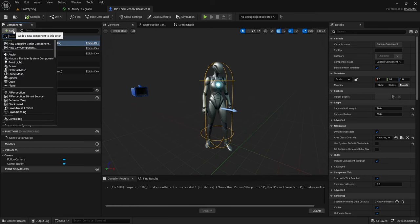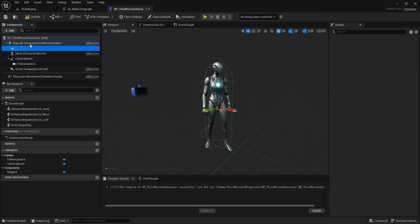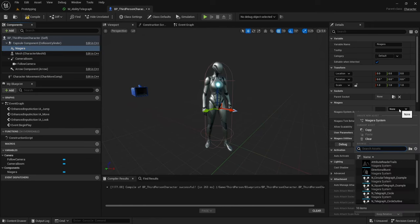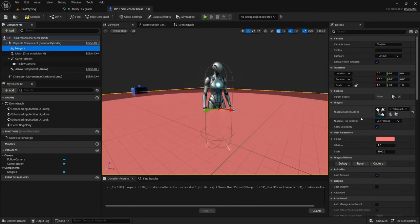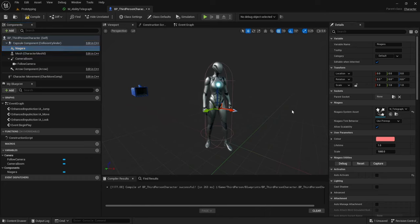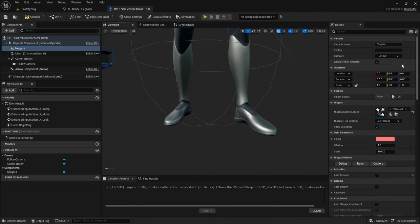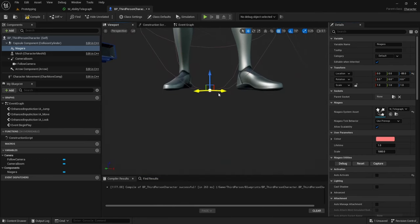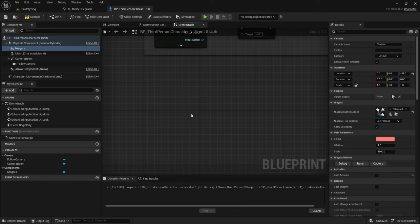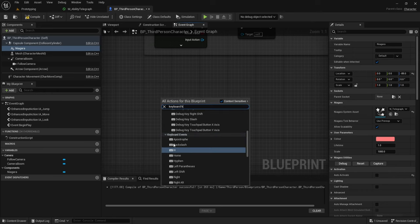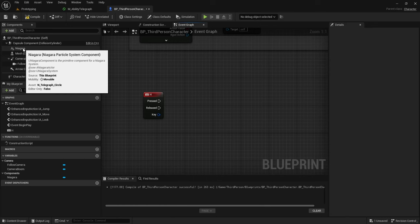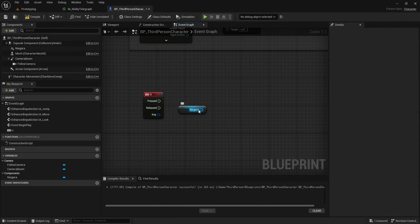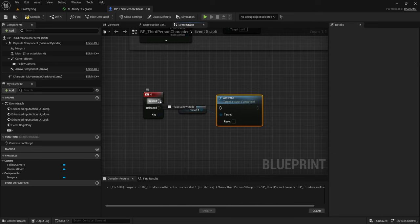To add one of these telegraphs to a blueprint, go to the Add button, type in Niagara to add a Niagara Particle System, and on the right select your particle system — I'm going to choose the Telegraph Circle effect. Make sure to untick Auto Activate so it doesn't activate on its own. Set it as close to the floor as possible without sinking into it, so I'll set mine to minus 89, which is just barely above the bottom of this capsule. Then go to your Event Graph: right click and type in Keyboard H to get the H key, find the Niagara Particle System, and drag out to get a reference.